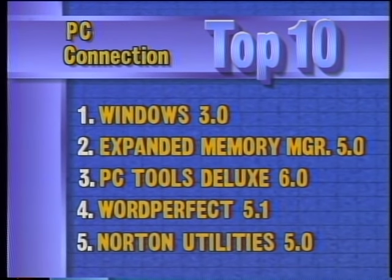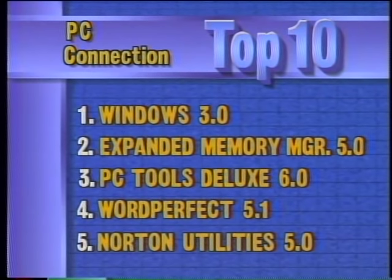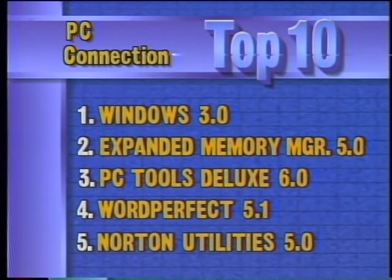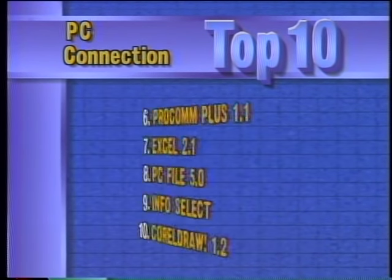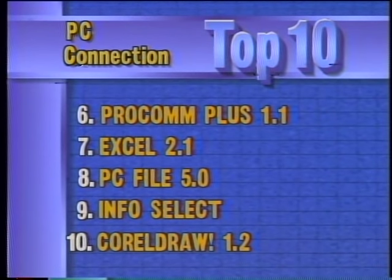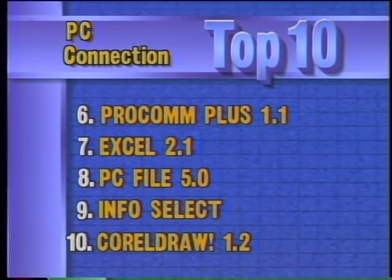Taking a look at this week's top ten software titles for the PC, according to PC Connection: Windows 3.0 is still in the number one slot, followed by Expanded Memory Manager 5.0, and Central Point's PC Tools Deluxe 6.0. In fourth place is WordPerfect 5.1, followed by the new Norton Utilities. Rounding out the top ten are ProComm Plus, Excel 2.1, PC File 5.0, InfoSelect, and CorelDraw.